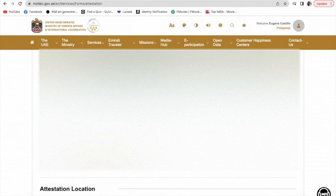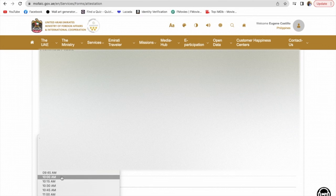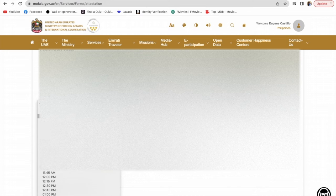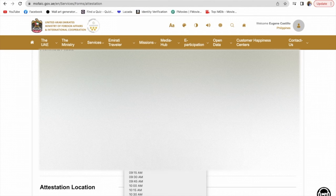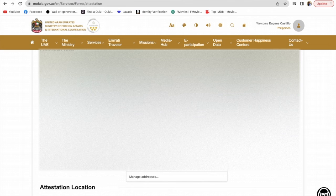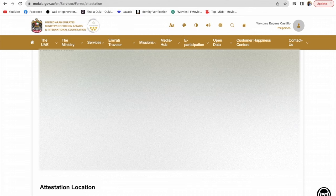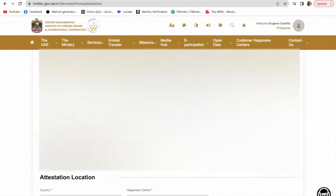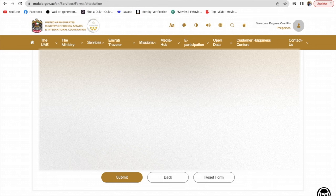Make sure to fill in all your information here. Make sure the address is correct, and also your mobile number. It's important because they will call you for the pickup and delivery of the document. Scroll down, and under attestation location, click submit.